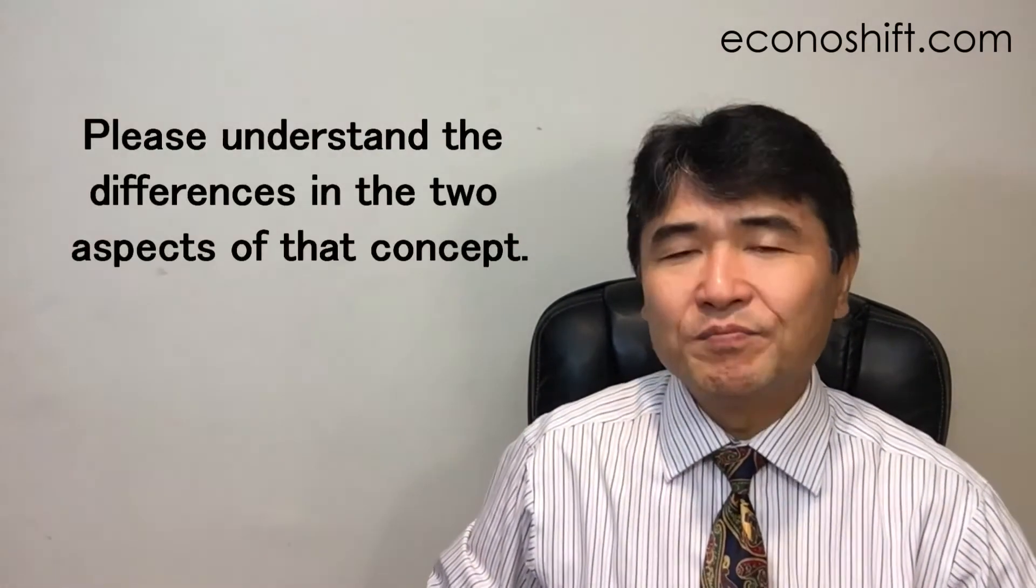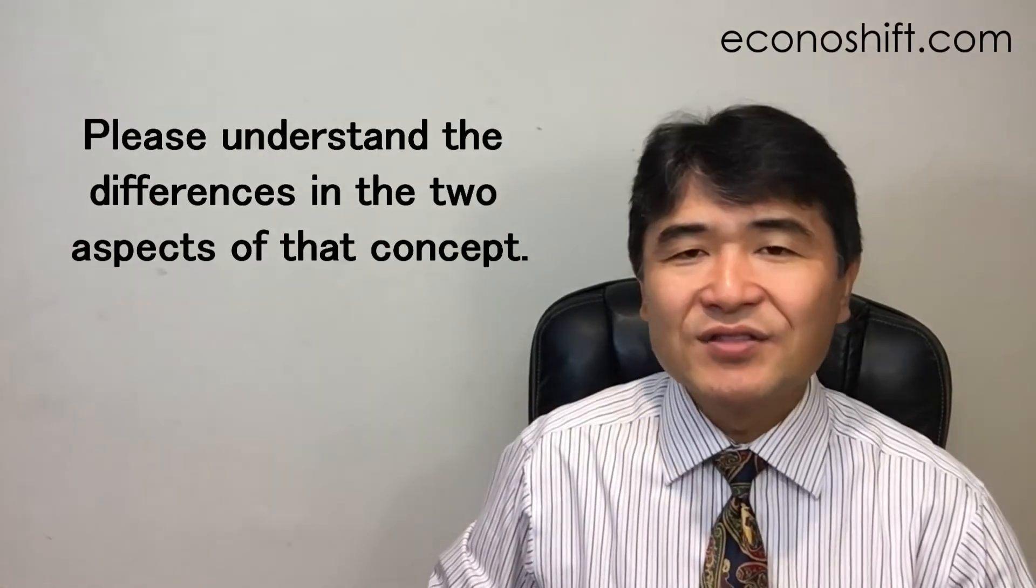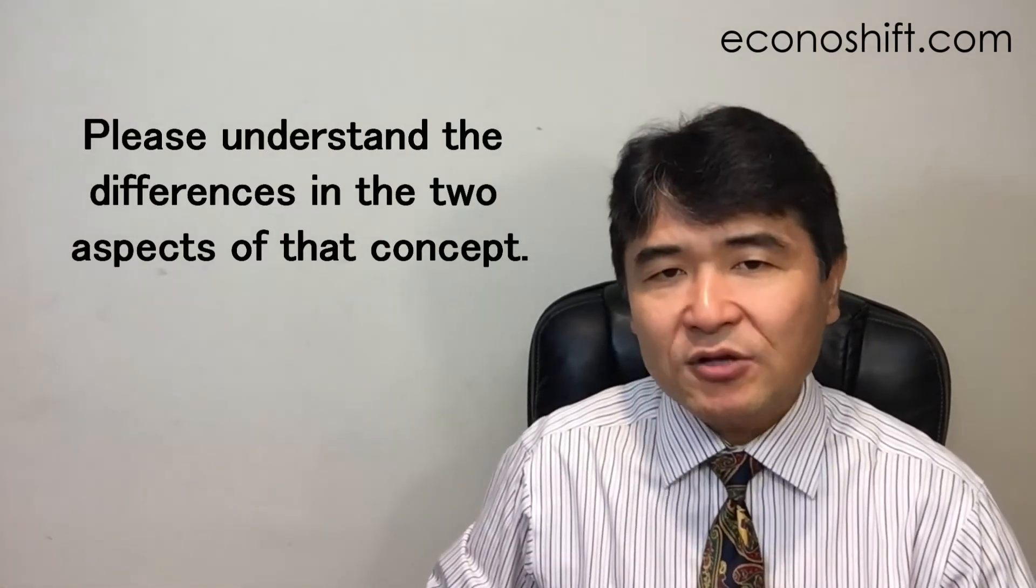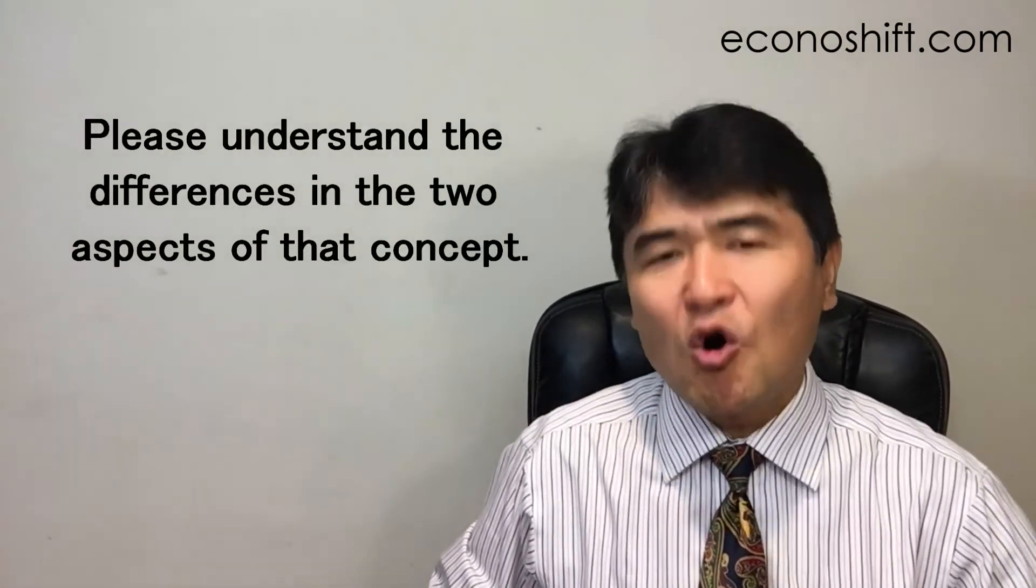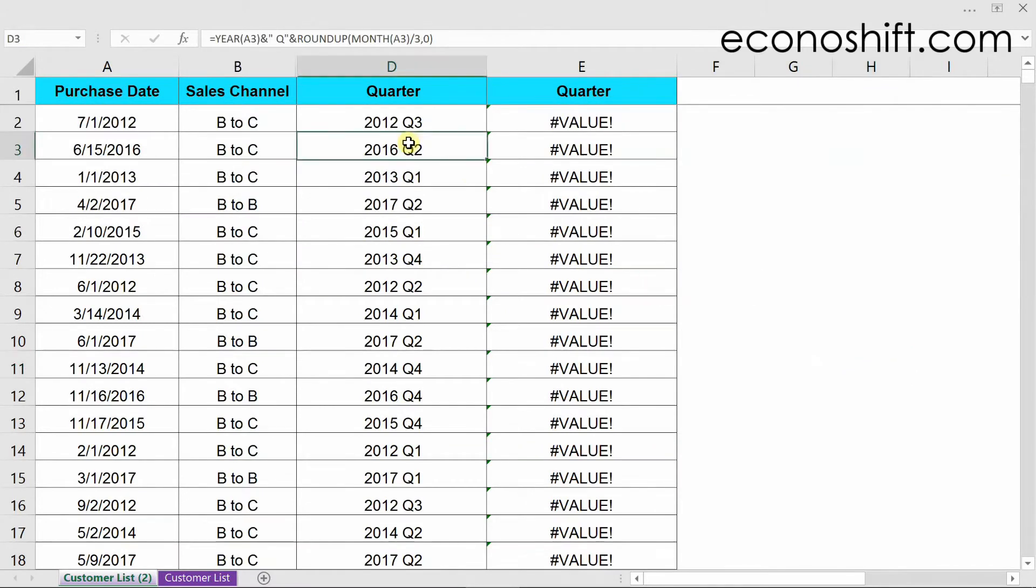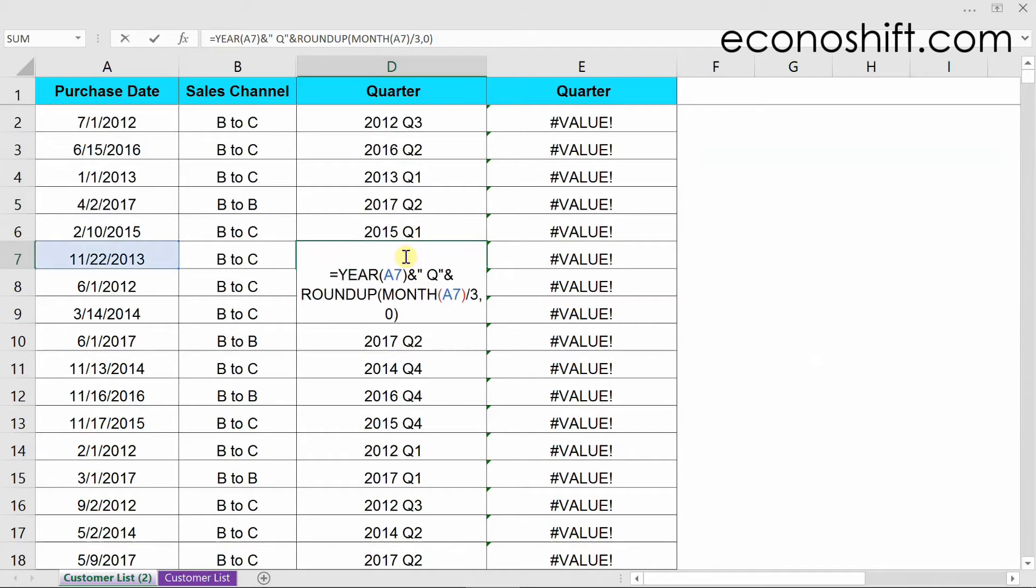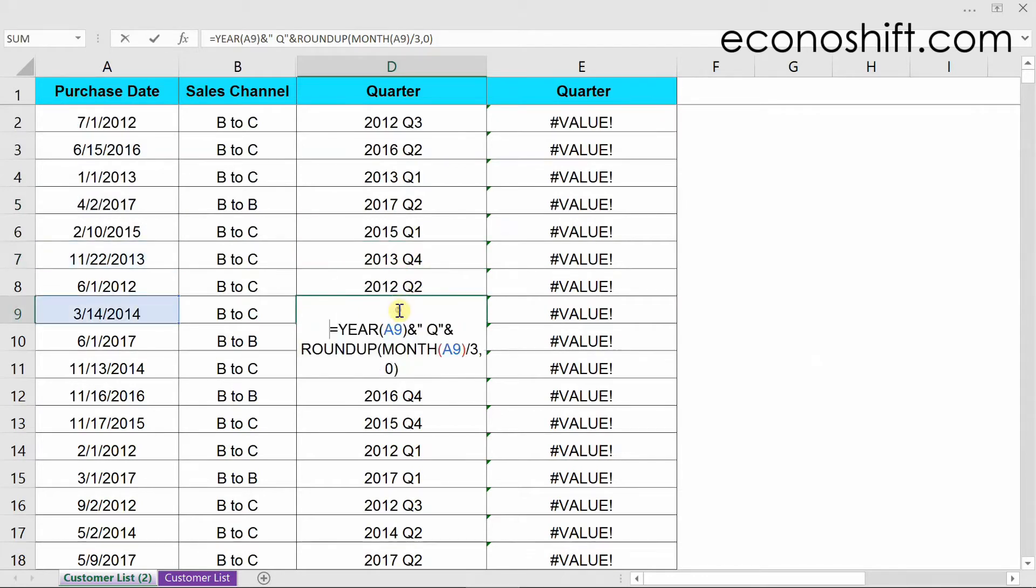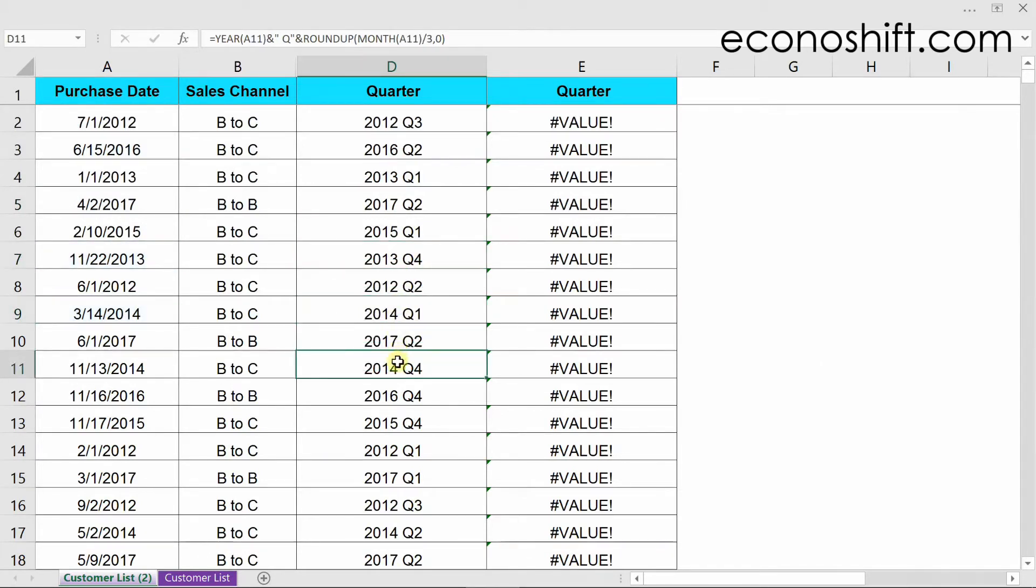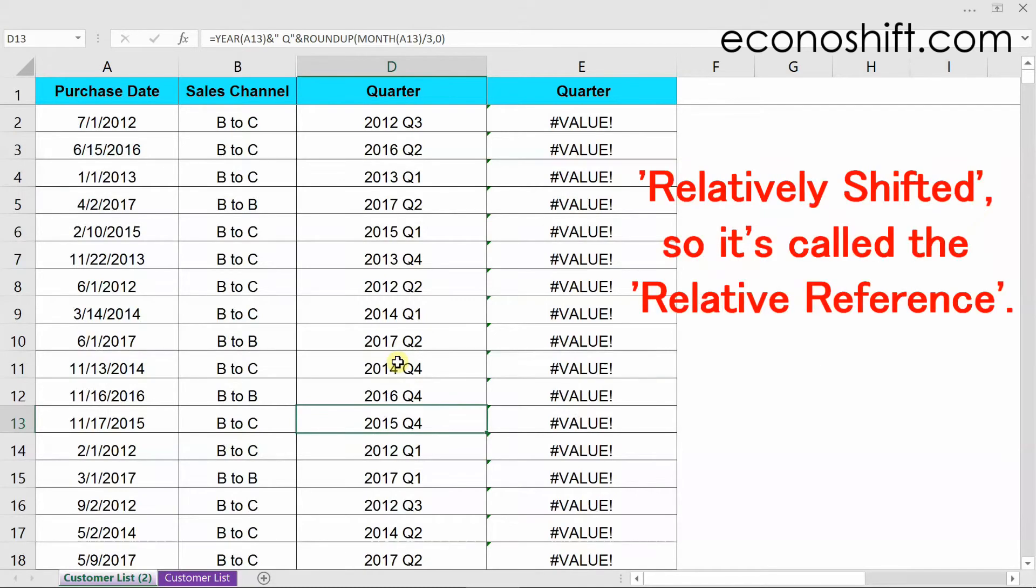The words themselves are not important, but please understand the differences in the two aspects of that concept. If we look at the formulas we copied downwards earlier, the referencing cells are shifted downwards too. Since you want to show each quarter next to each date, this is just fine. This reference method is relatively shifted, so it's called the relative reference.